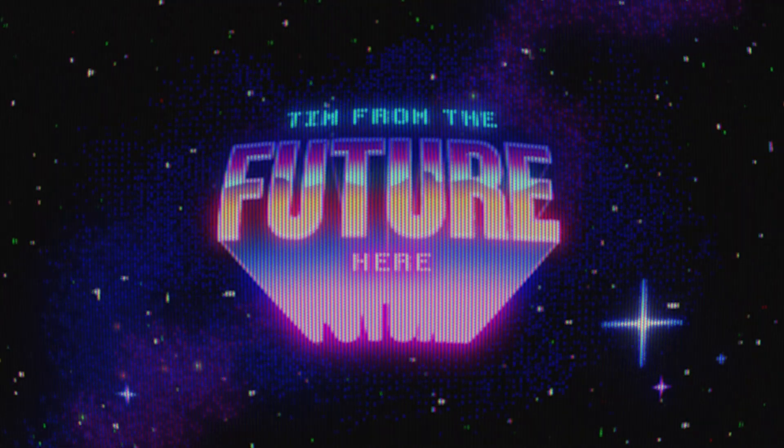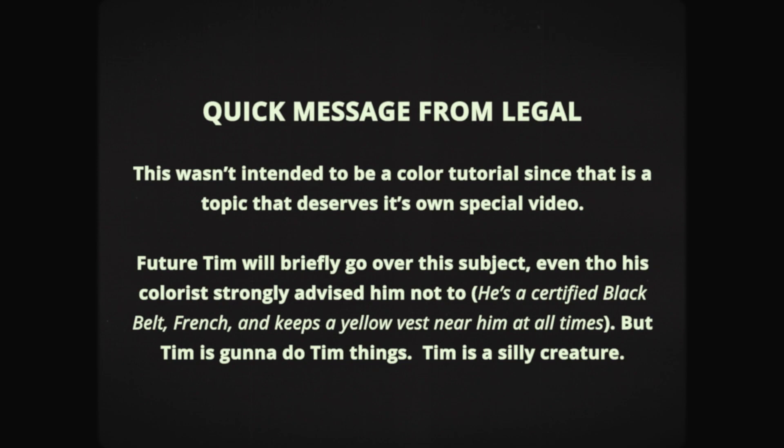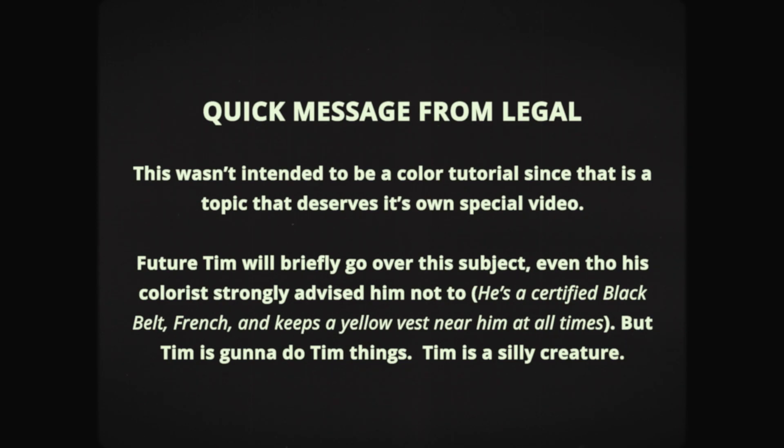Hi, Tim from the future here. Suppose you're concerned with the color when editing, whether you're color grading in Premiere, or maybe you have the director or producer hovering over your shoulder with their heavy breathing, asking you why the color looks so bland.